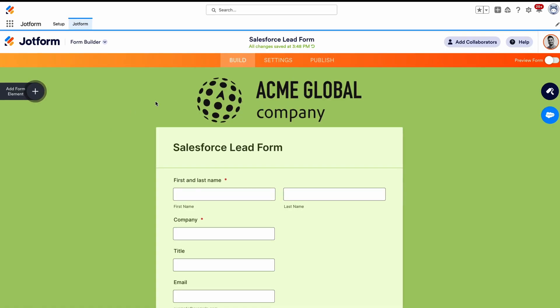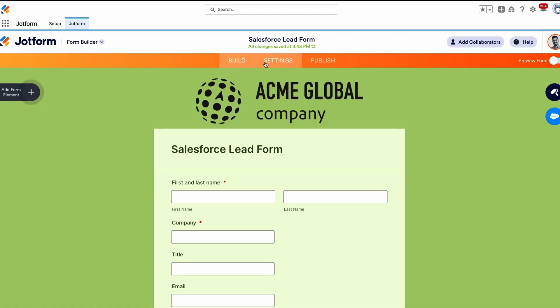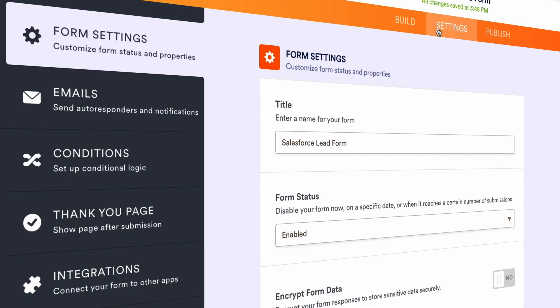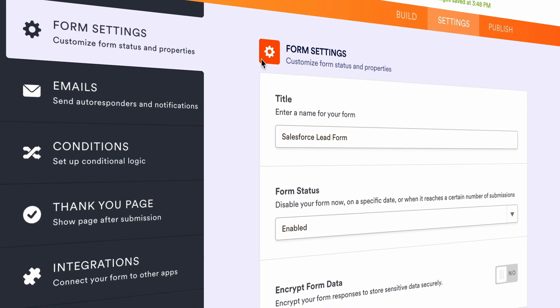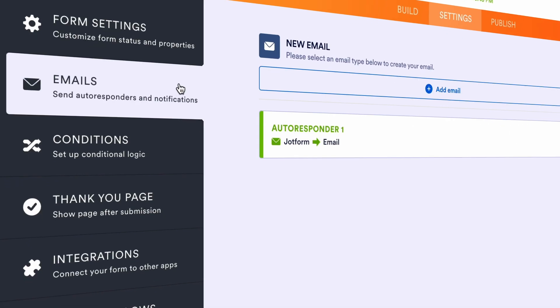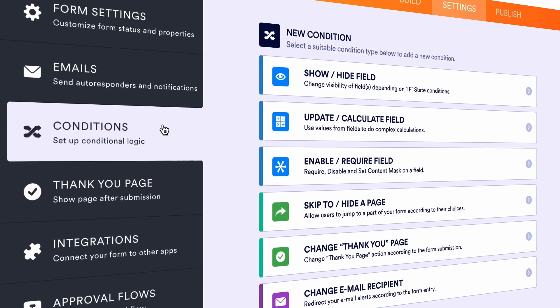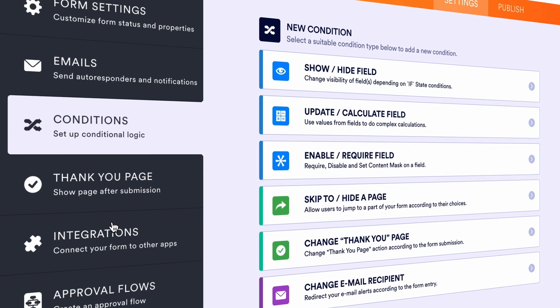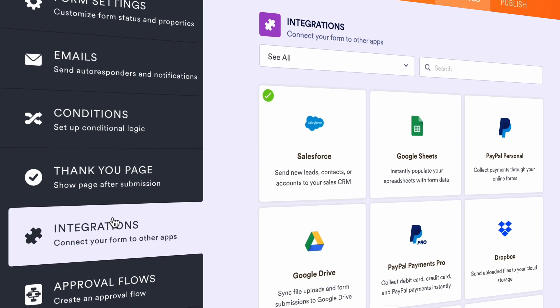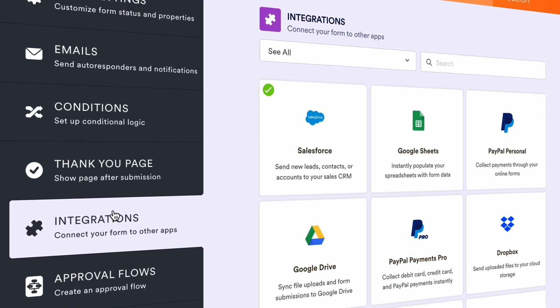Creating a form with JotForm also gives you access to JotForm's powerful suite of automation tools. In the settings panel, you can explore helpful form features like autoresponder emails, conditional logic, and integrations with hundreds of other platforms.